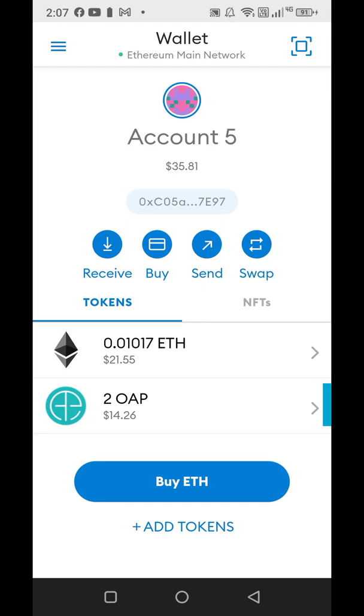Hey y'all, Val Sunshine here from CryptoShift Group, and I'm going to show you how to swap your OAP tokens for your Ether Lite.